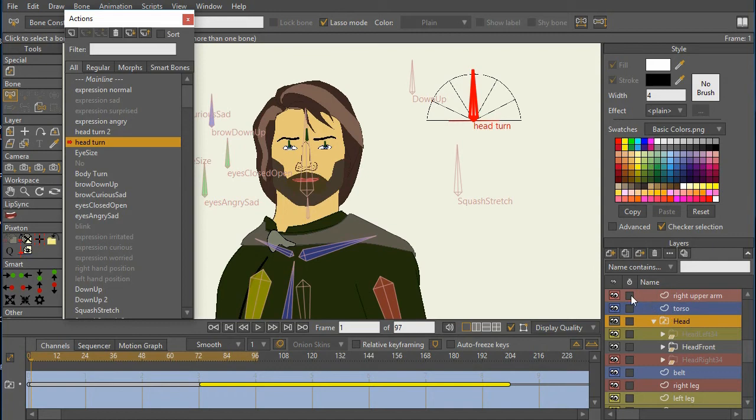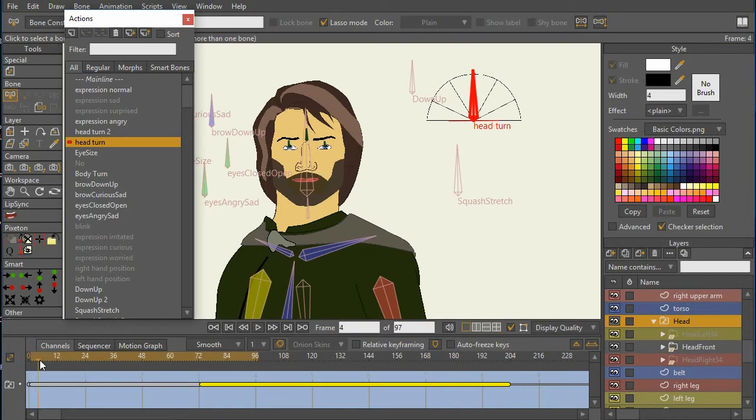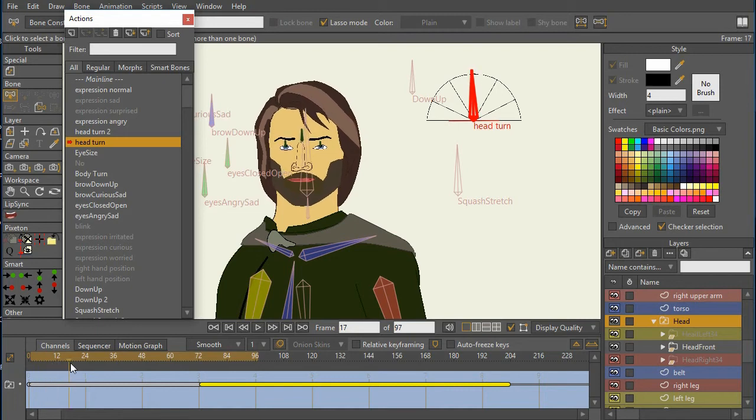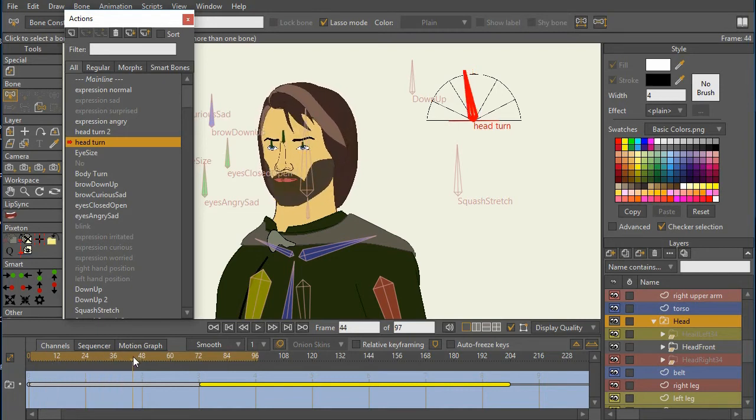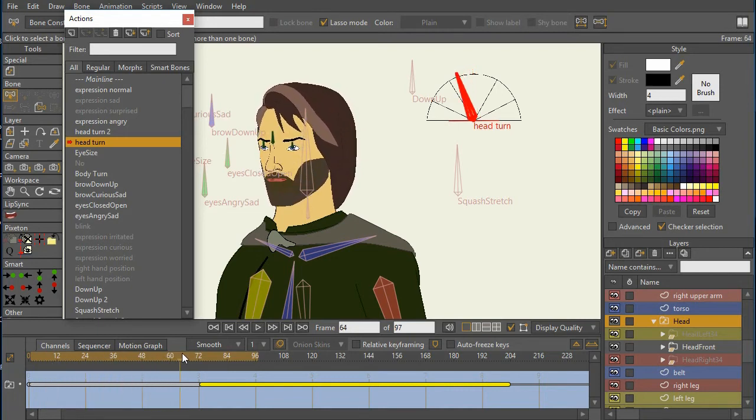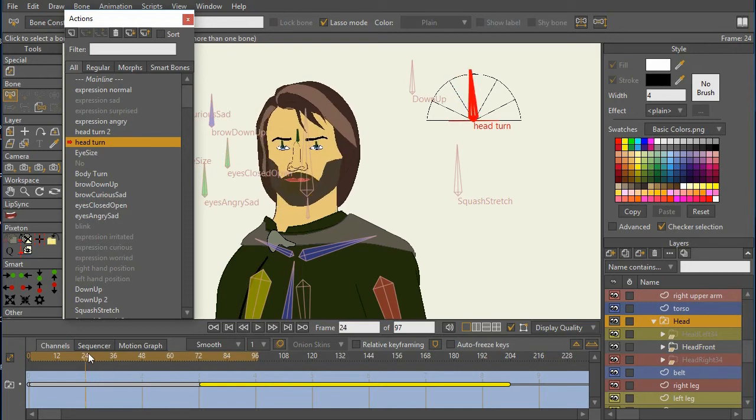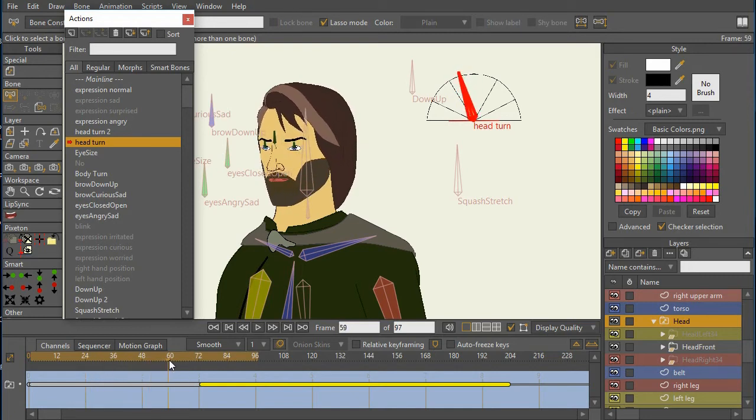What we're doing is we have the head front as the default view. What we're showing is as the control bone turns, we're actually moving the points in the front view of the head.